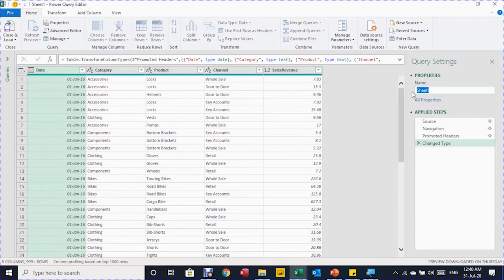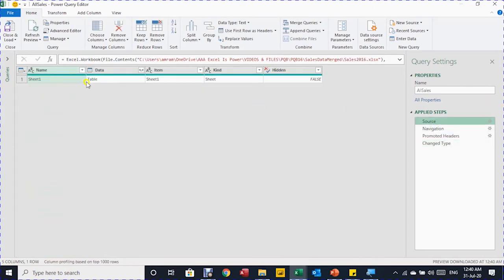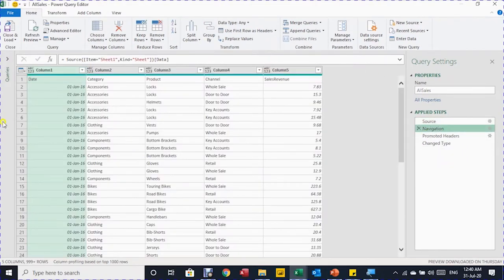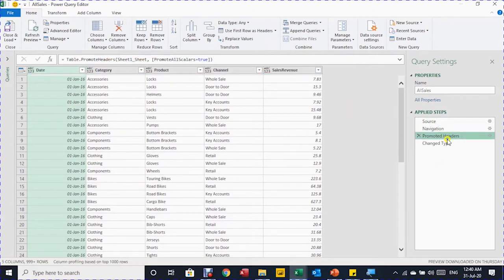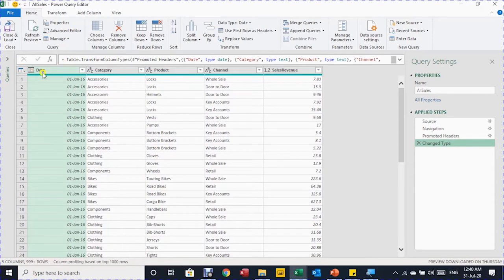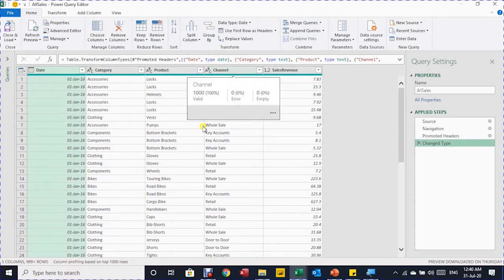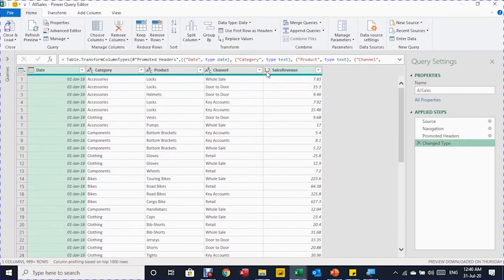The Power Query Editor launches. The query name on the right-hand side is Sheet1, inherited from the sheet name — I'll rename it to 'All Sales'. In the applied steps I can see: Source (the Excel workbook path for Sales 2016), Navigation (selecting the sheet), Promoted Headers, and Changed Type. Checking the data types: date column is correct, category, product, and channel are text (ABC), and sales revenue is a decimal number. This query looks good to load.